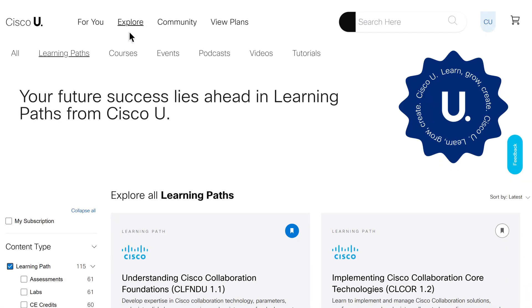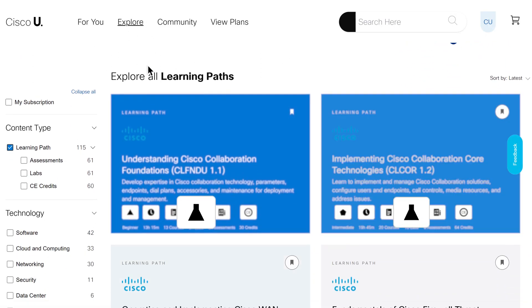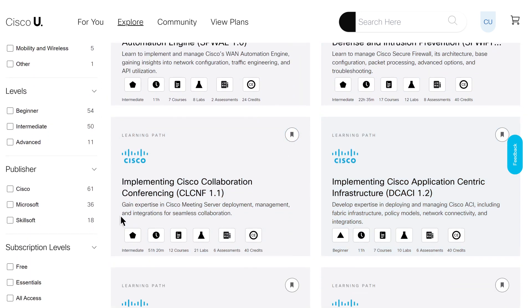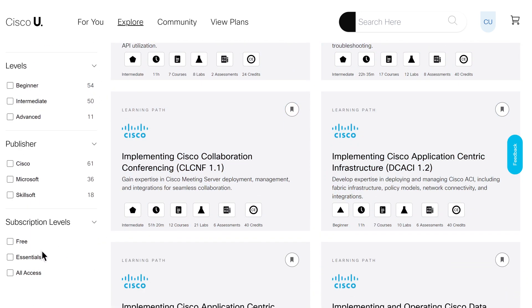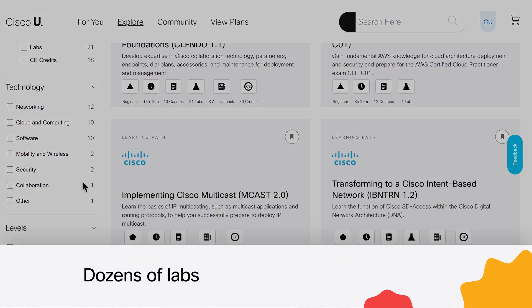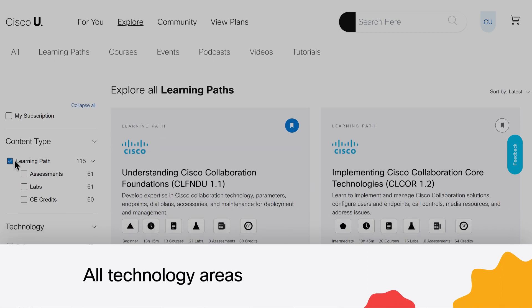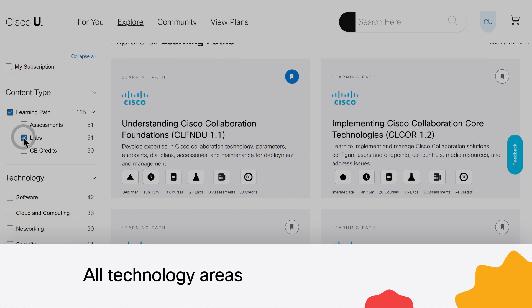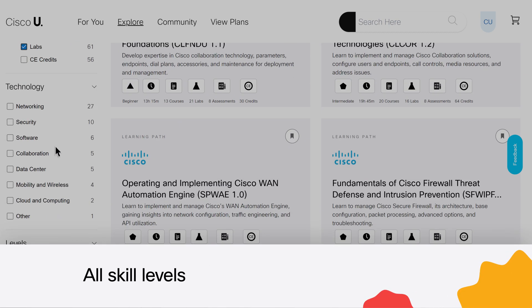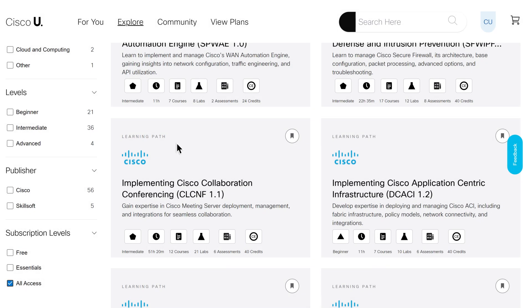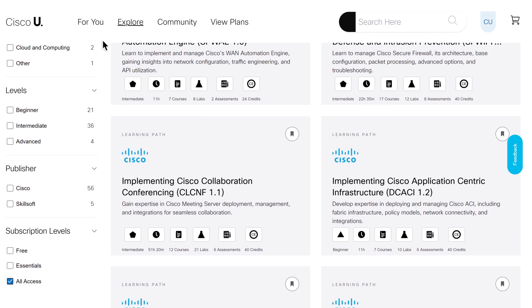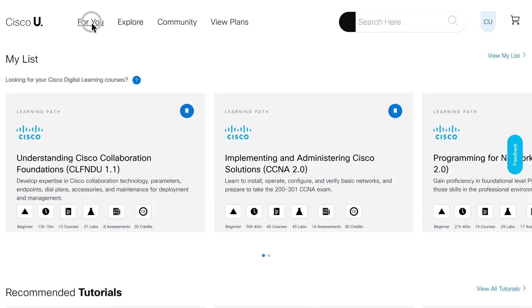That's why Cisco U includes so many hands-on labs built into the learning process. Cisco U Essentials features dozens of labs, and Cisco U All Access has hundreds across all our technologies and at all skill levels. These lab topologies may include Cisco routers, switches, and other devices. Learners practice what they learn, as they learn.